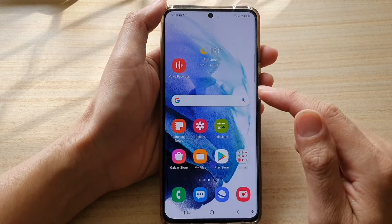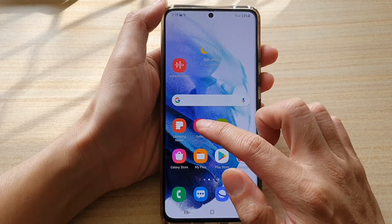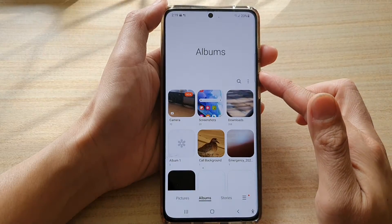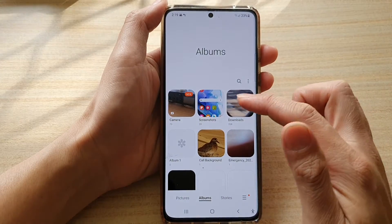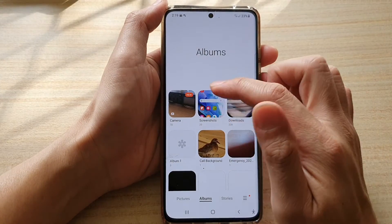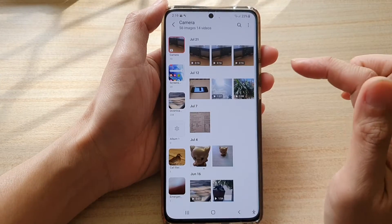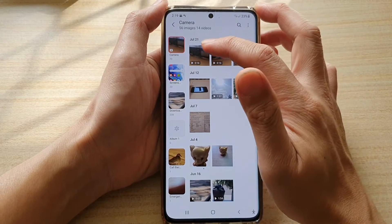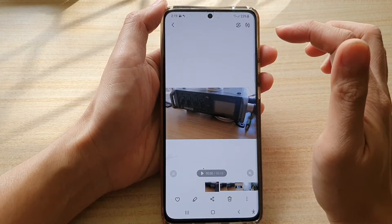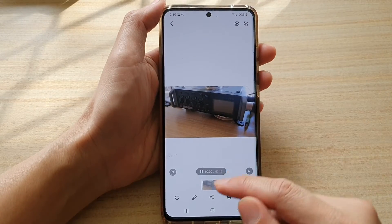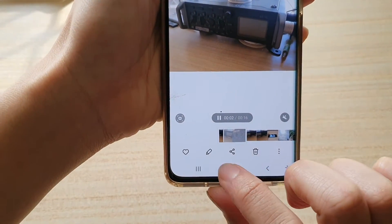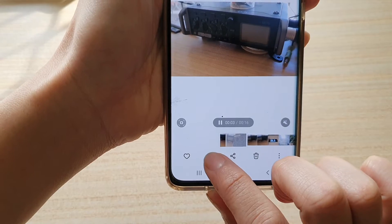Then we're going to tap on the Gallery app. In the Gallery app, go into an album that has the video that you would like to edit. Next, open up the video, and then tap on the edit button in the toolbar at the bottom.